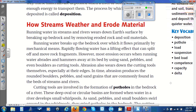How Streams Weather and Erode Material. Running water in streams and rivers wears down Earth's surface by breaking up bedrock and removing eroded rock and soil materials. Running water breaks up the bedrock over which it flows primarily by mechanical means. Rapidly flowing water has a lifting effect that can split off and move rock fragments. However, most erosion occurs when running water abrades and hammers away at its bed by using sand, pebbles, and even boulders as cutting tools.